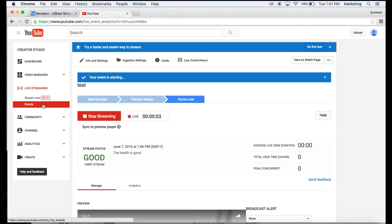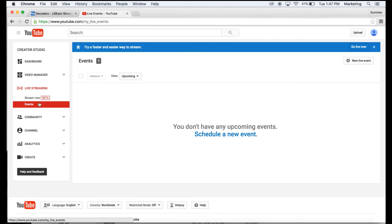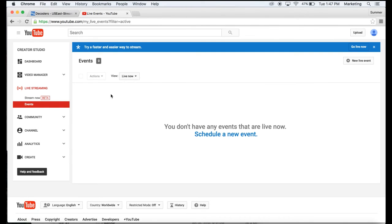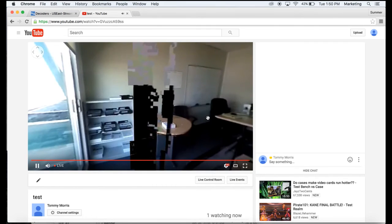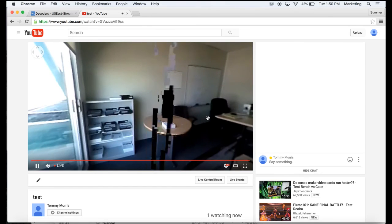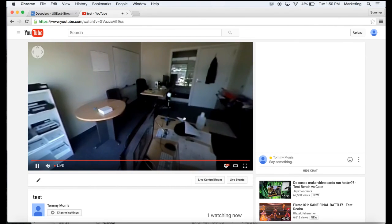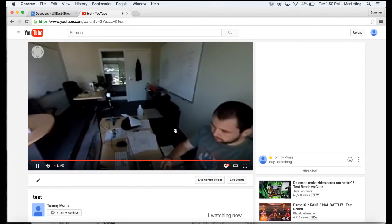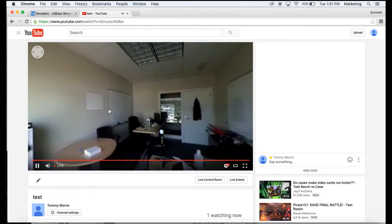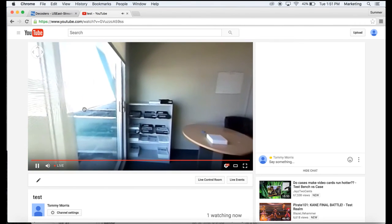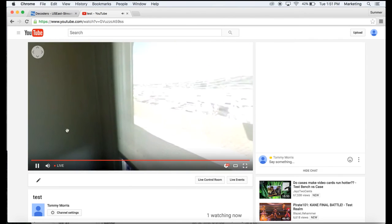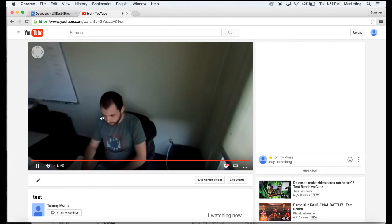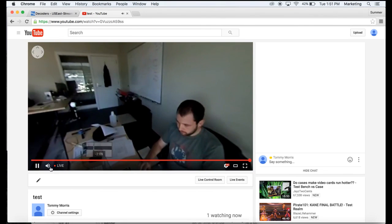Now we're streaming, so we'll go to events. And you'll click on your video here. Now we're showing up here. So now we're live streaming on our YouTube channel - 360 video. See you next time.